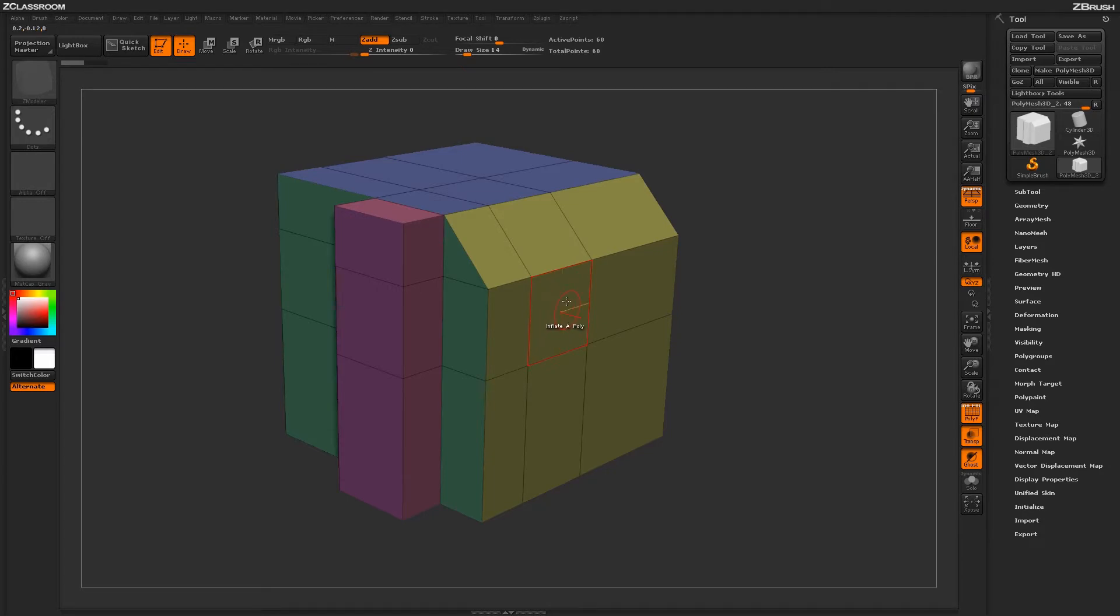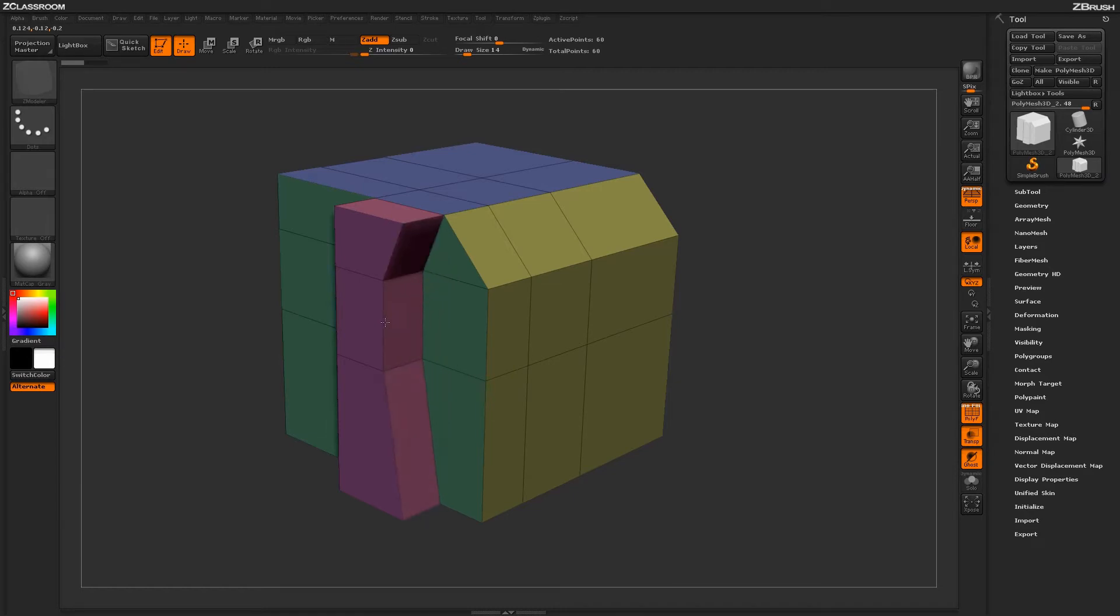By default, Inflate is set to a target of a single poly. So if I hover over a poly and just click and drag, it's going to produce a move-like effect on that surface.